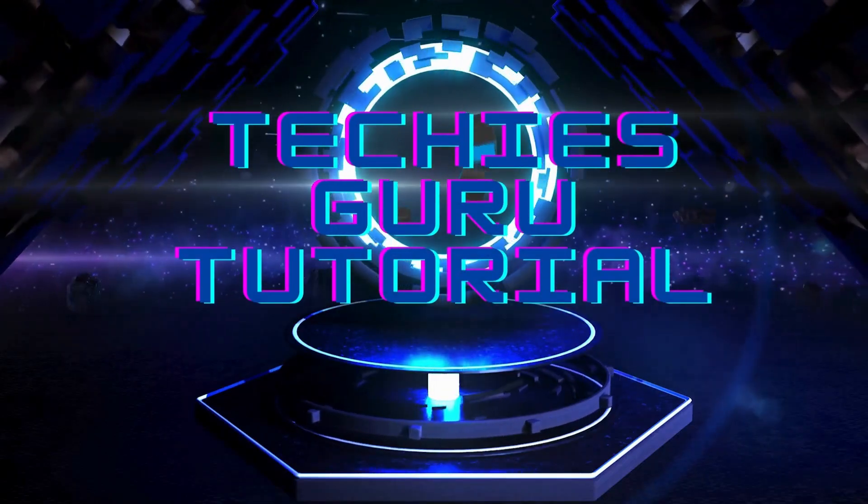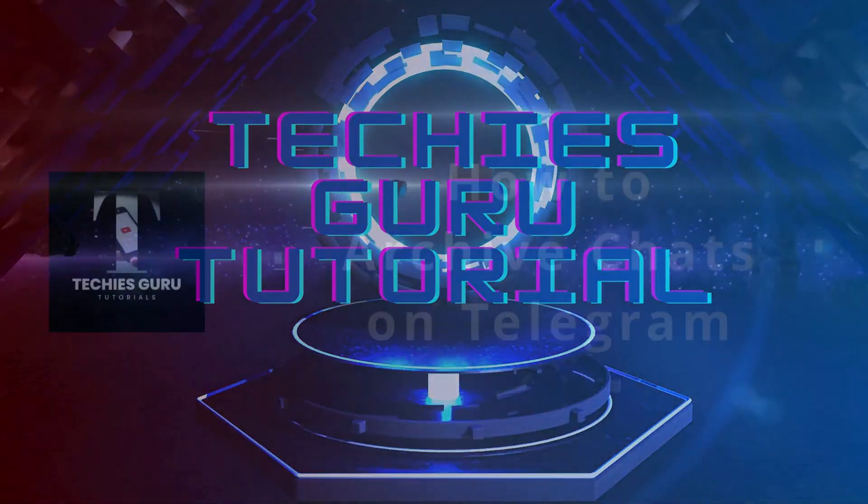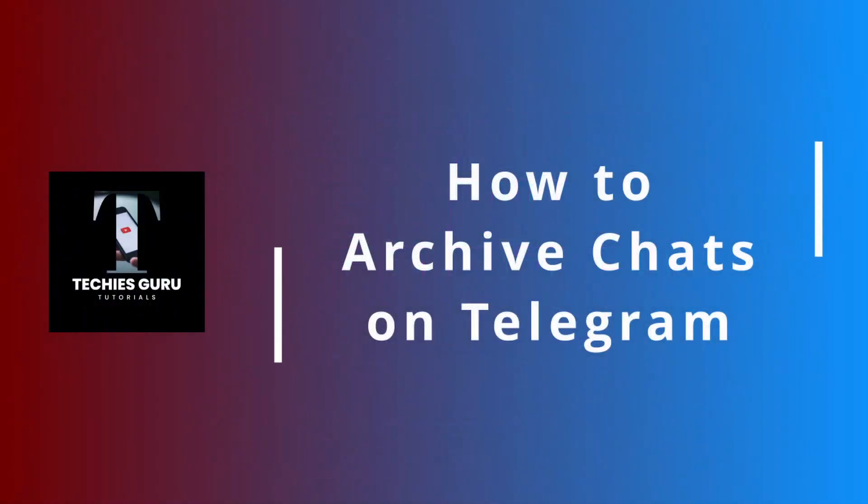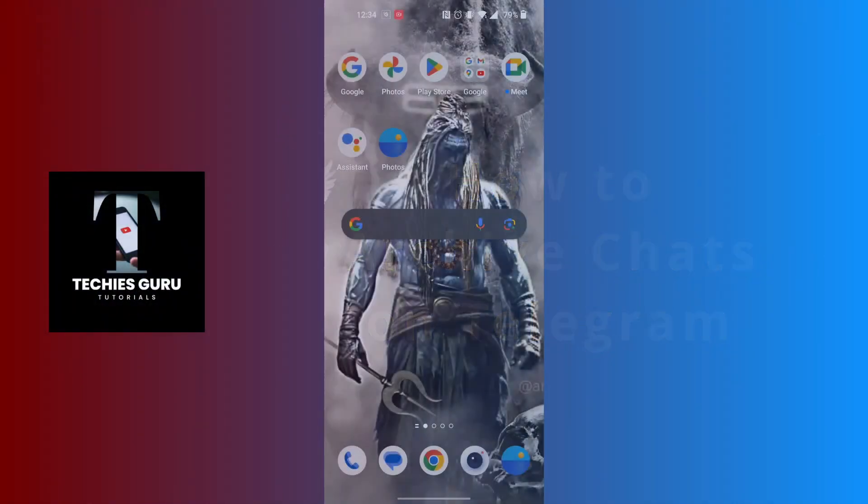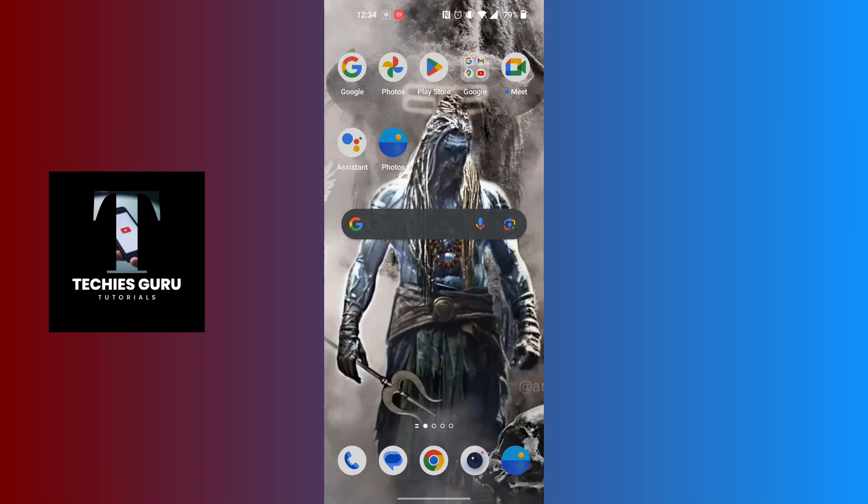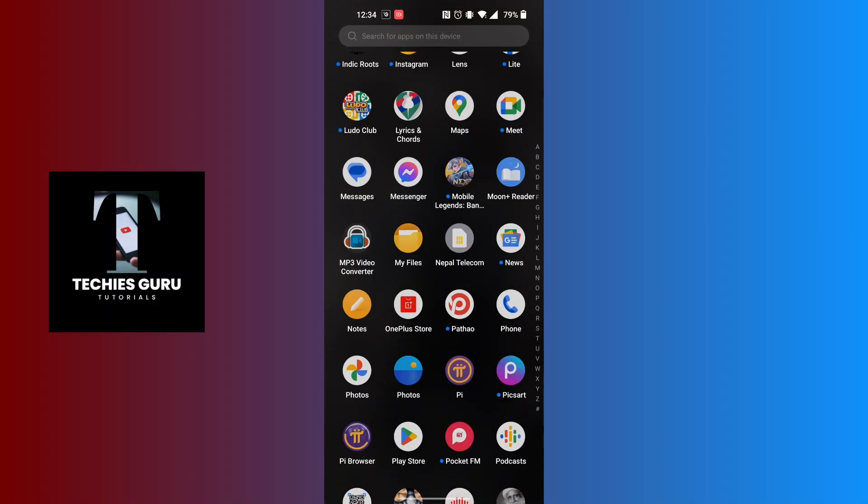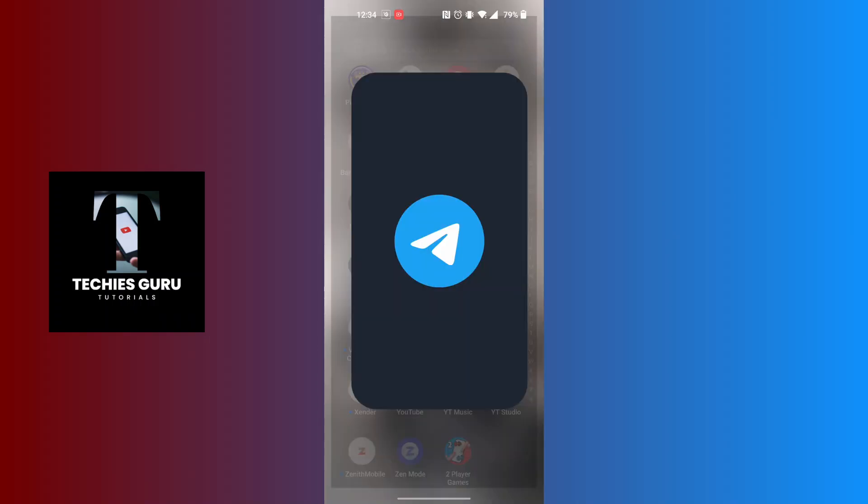Hey guys, welcome to Techies Guru. Today we'll be learning how to archive chats on Telegram. Now let's dive right in. To archive chats on Telegram, first open up your Telegram app.